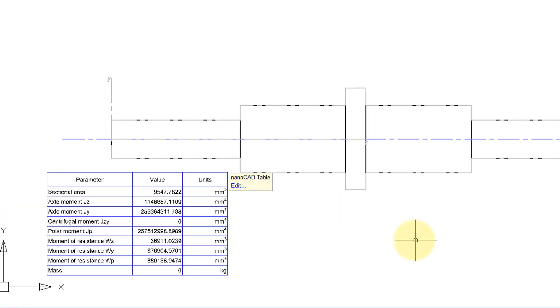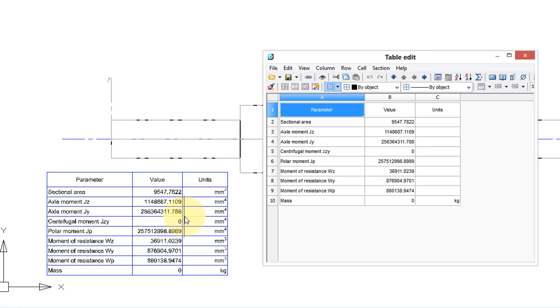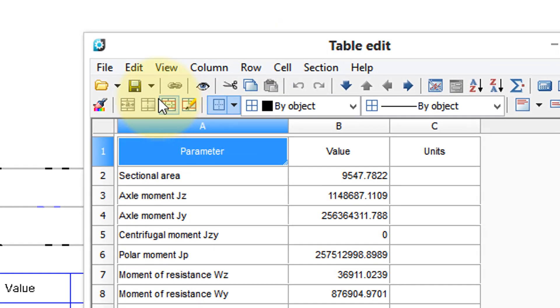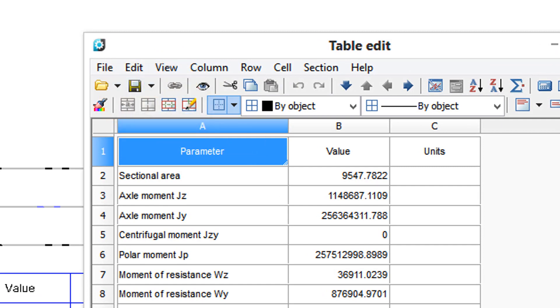The table that NanoCAD Mechanica generates shows the properties of this complex shaft. To edit the properties, simply double-click the table and then make your changes. You can save the properties to disk.